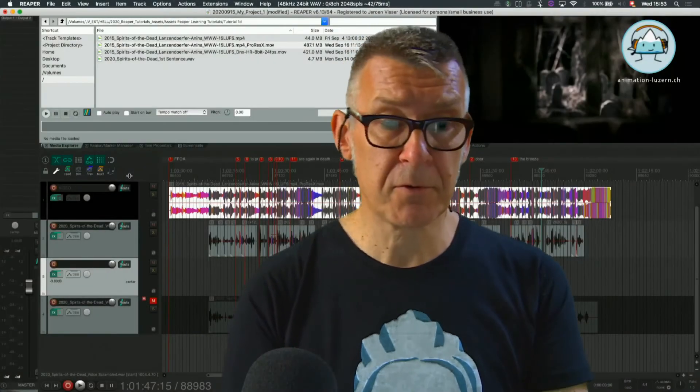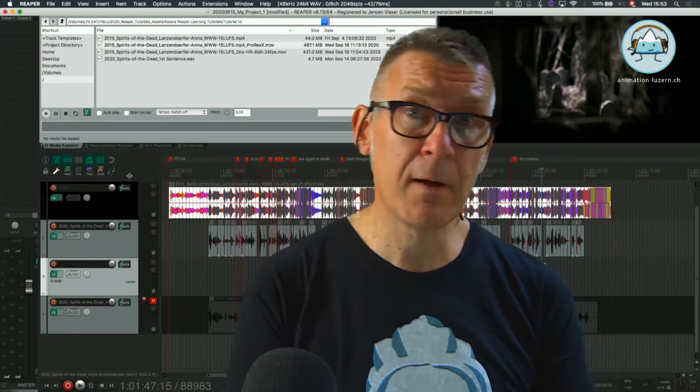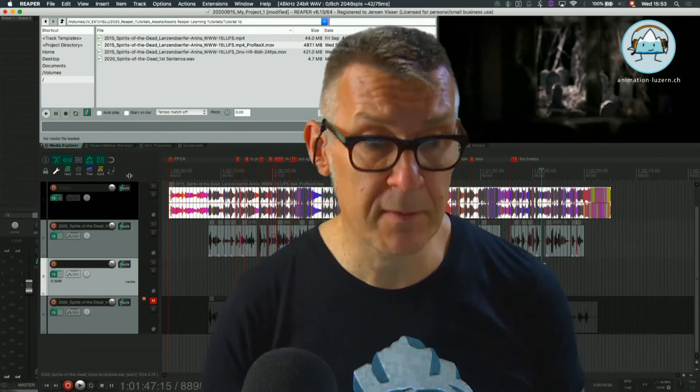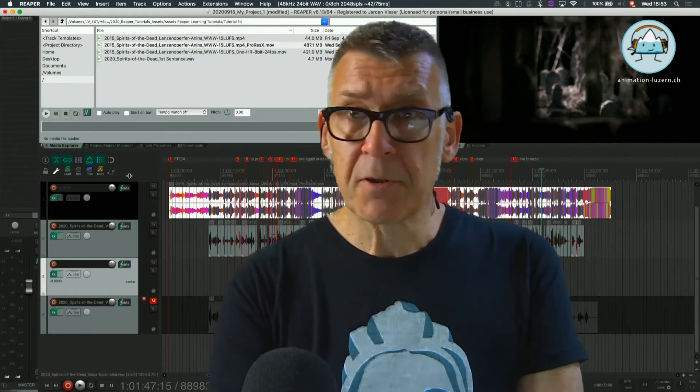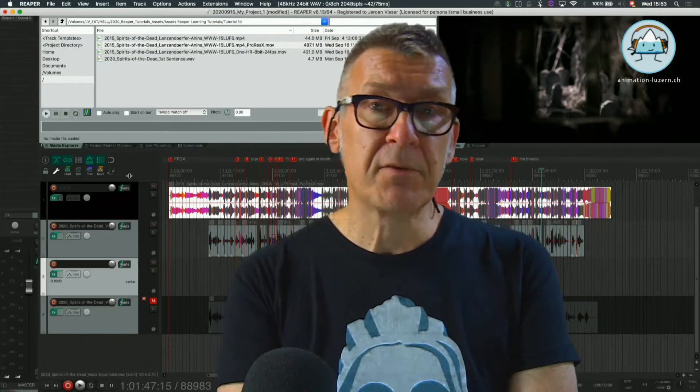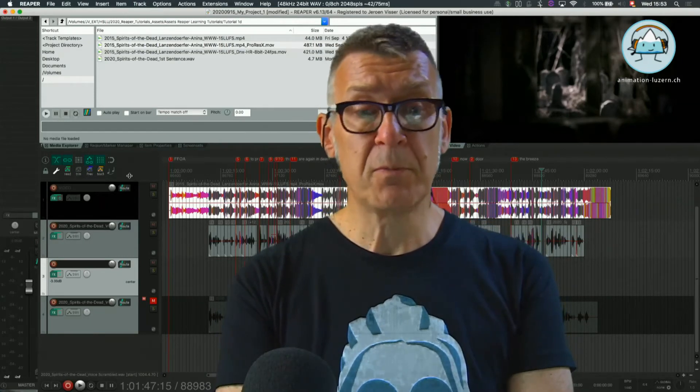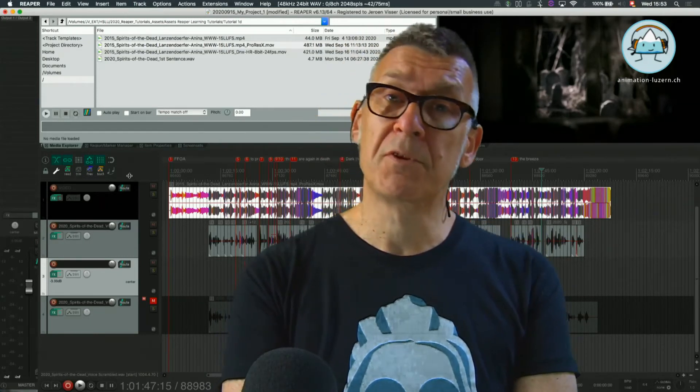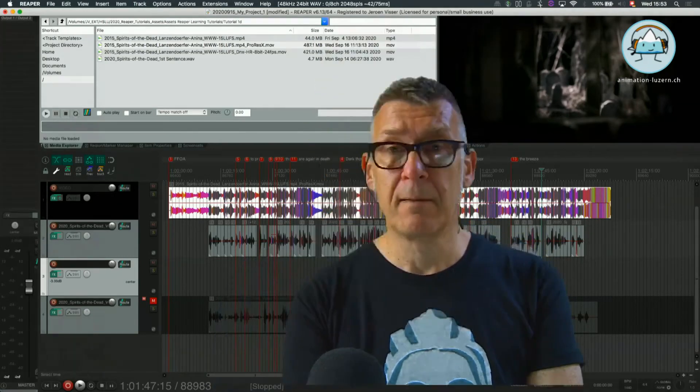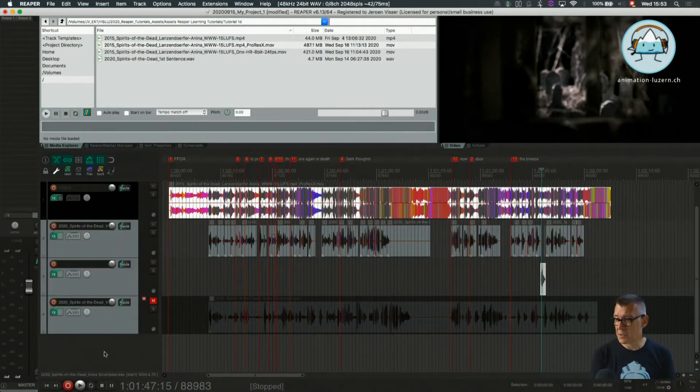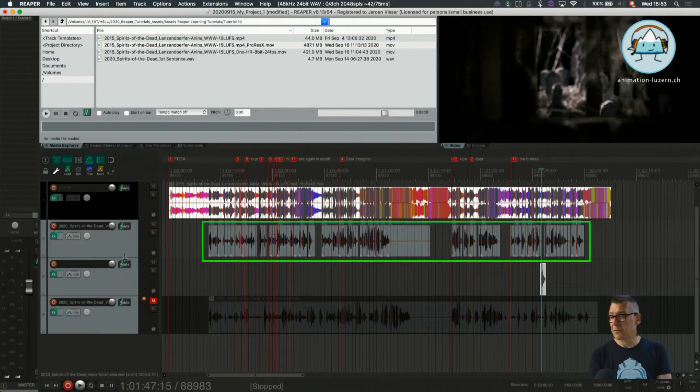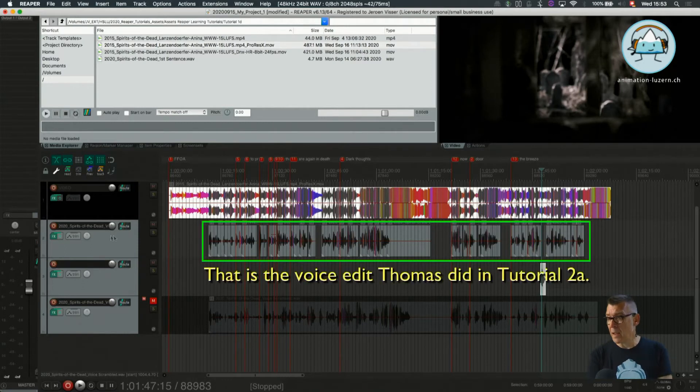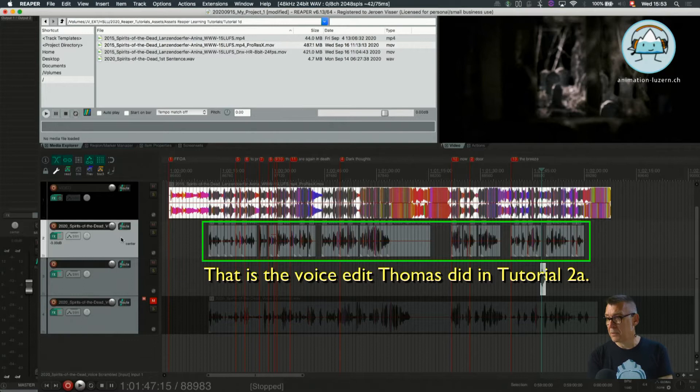Welcome back to tutorial 2b Hello Intensified on Reaper. In this tutorial we're going to talk about item and track pan and volume envelope to adjust level and panning. We are going to take the same session as Thomas has been using in tutorial 2a and we're gonna have a look at how this all looks.